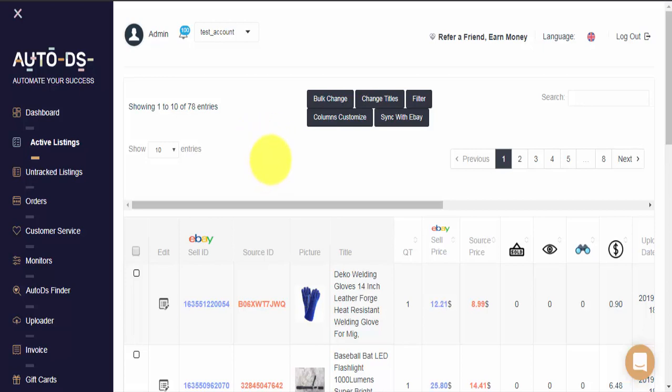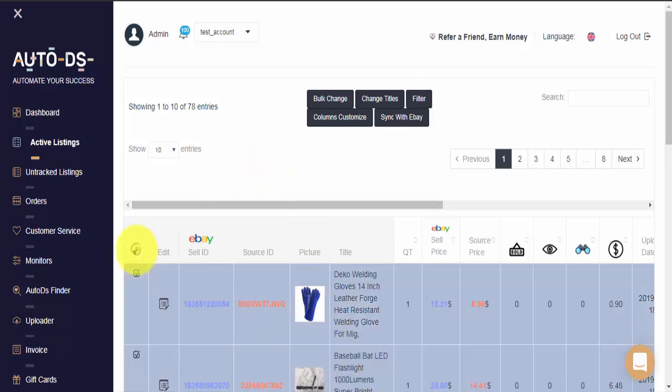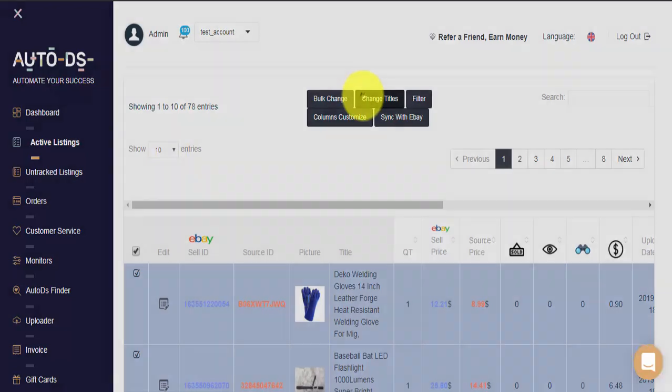To get started, we'll need to select the items that we'd like to edit. I'll be marking the entire first page, so the first 10 items. Whenever I'm ready, I'll click on Change Titles.